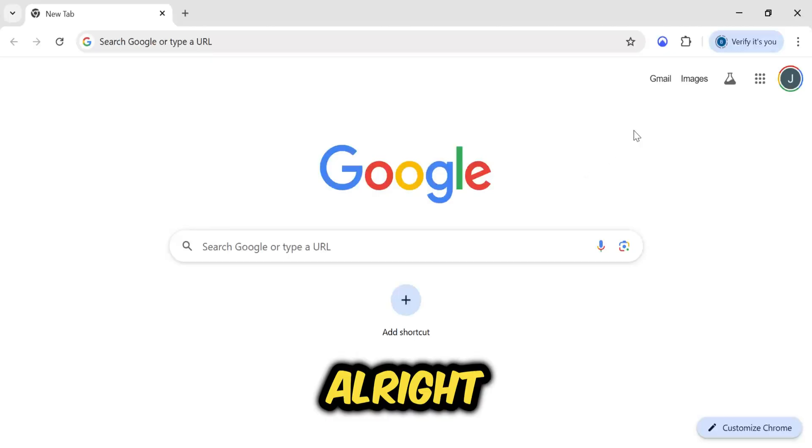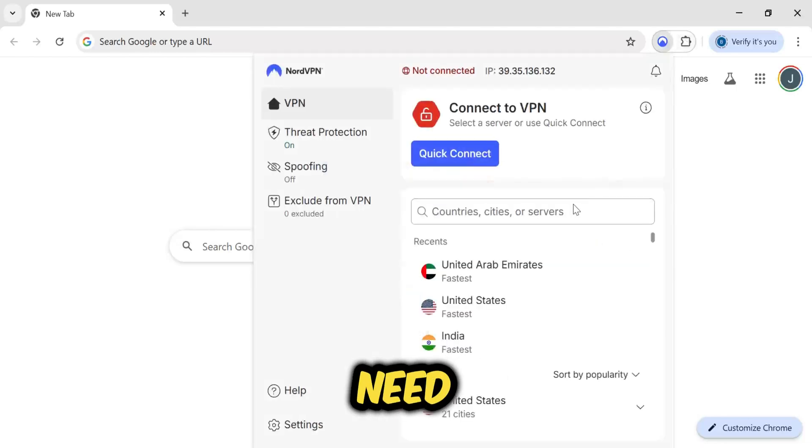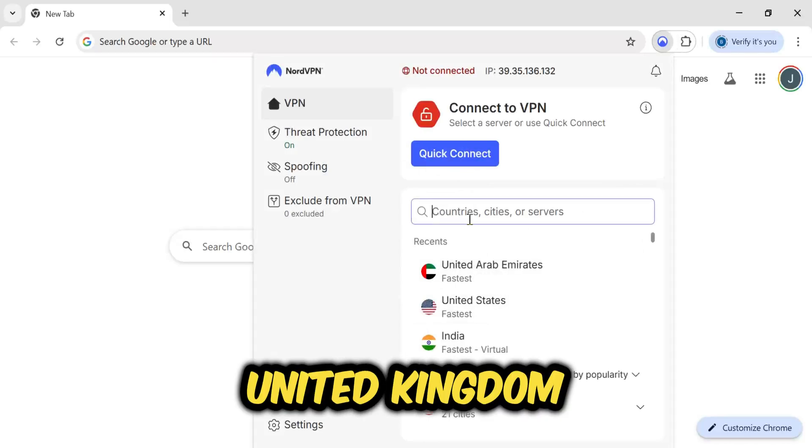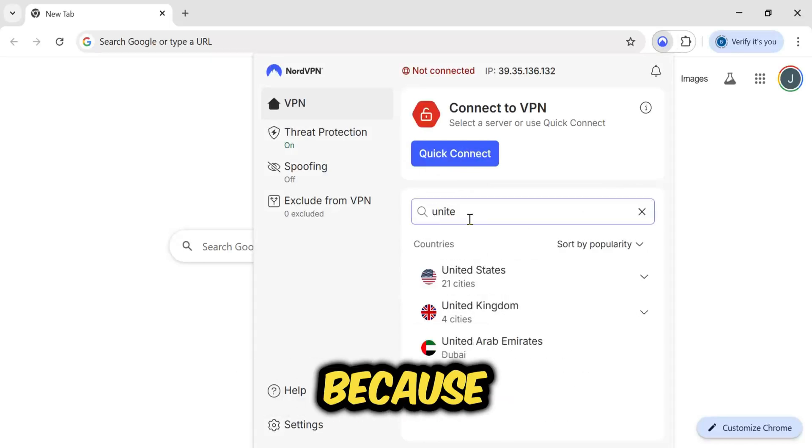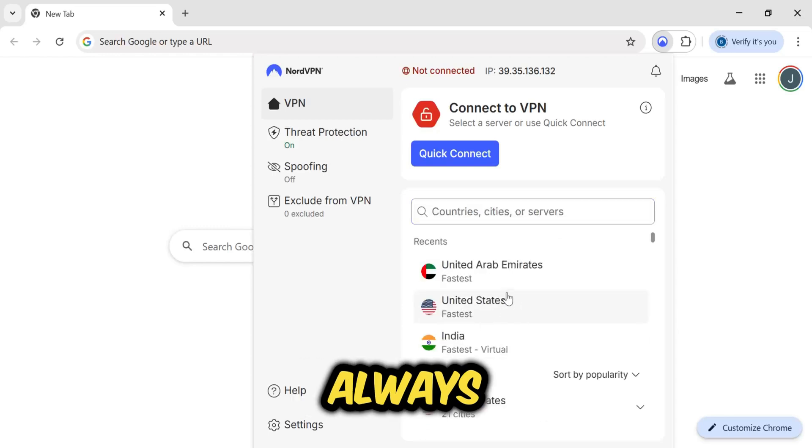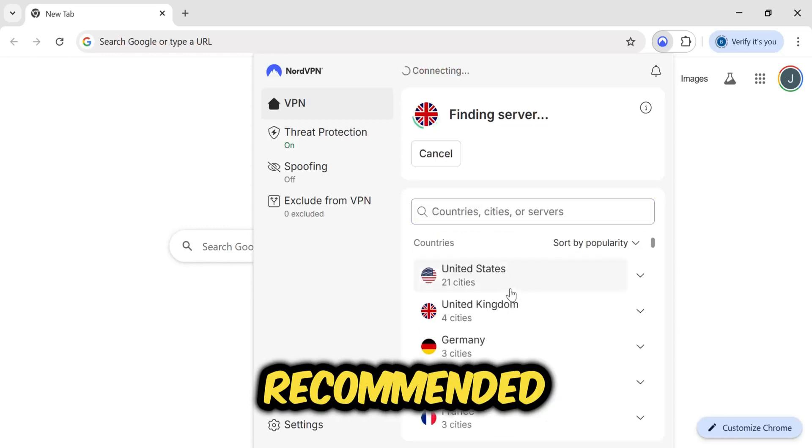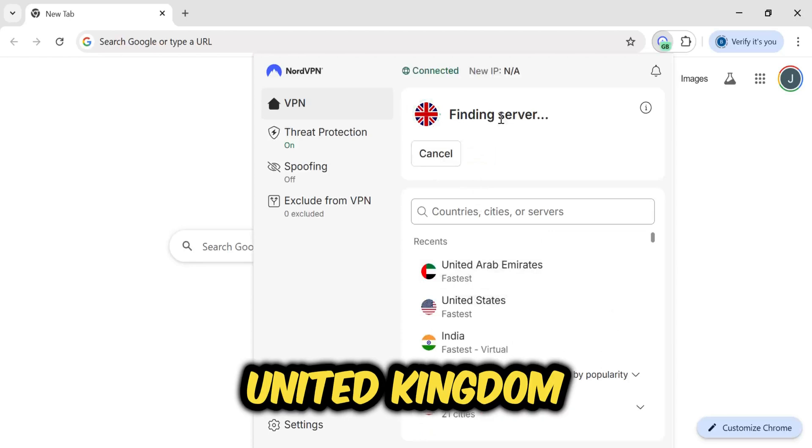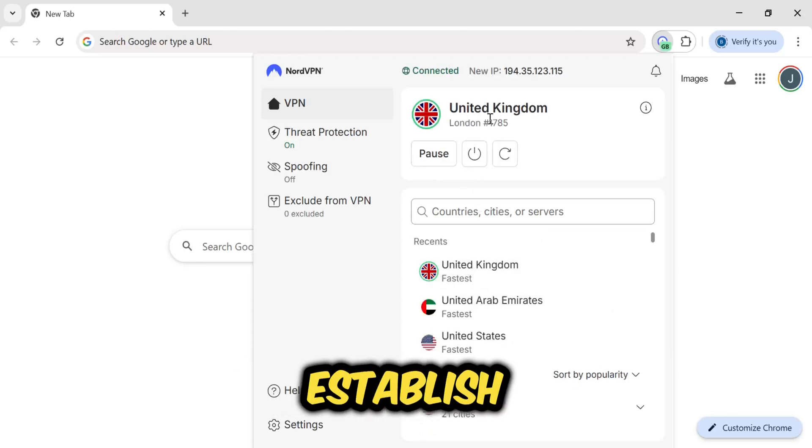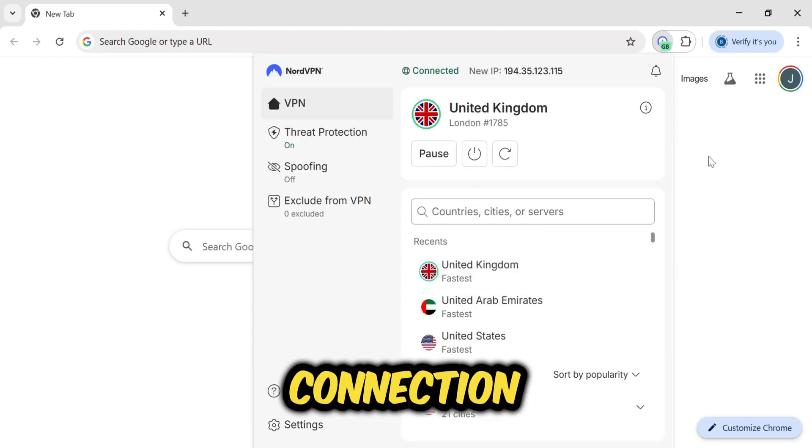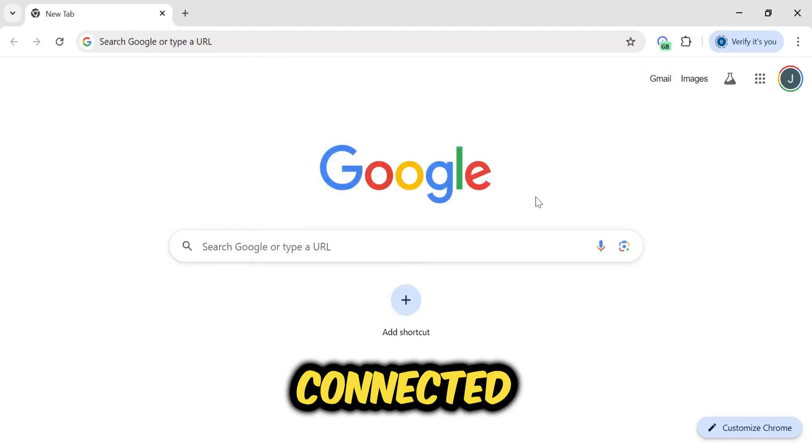Alright, so first we'll go to our browser. Here, we need to connect our VPN, and it must be to the United Kingdom. Connecting to a UK VPN is essential because this is necessary. As always, our recommended VPN is NordVPN. I'll search for United Kingdom and select it. We'll just wait a moment for it to establish a secure connection, and there, it's connected.